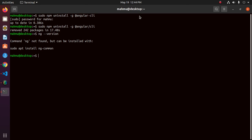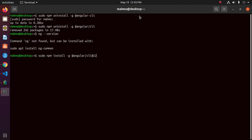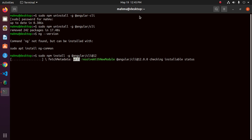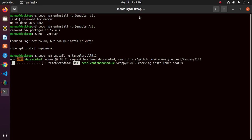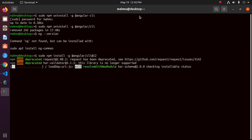Now reinstall Angular with Node Package Manager. This command will install Angular CLI 12 in your system. Hit enter — this may take some time depending on your system and internet connection.